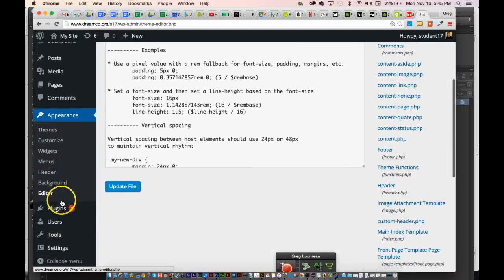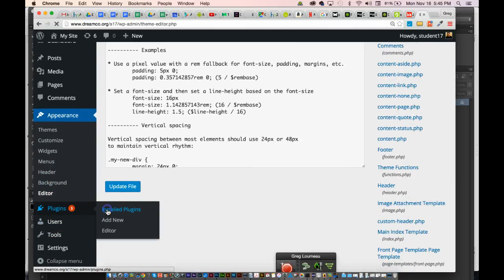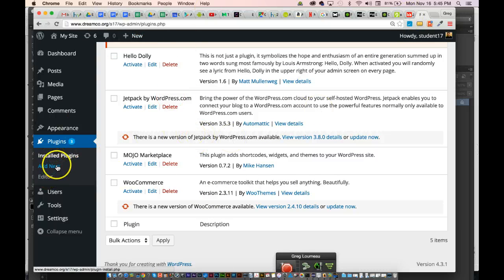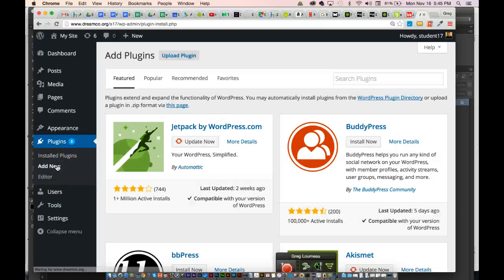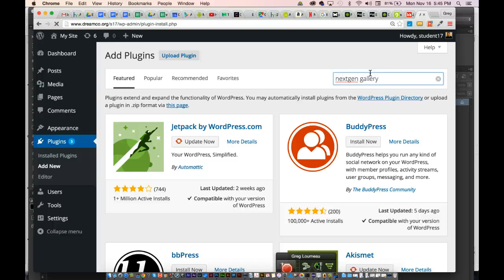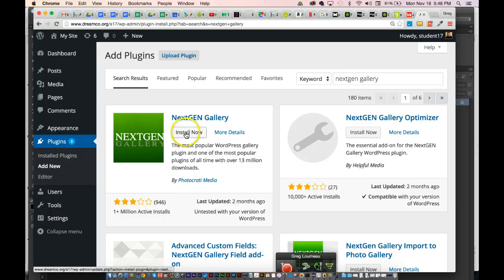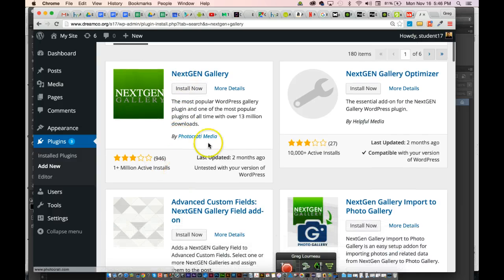In the Plugins area, clicking on installed plugins shows what's there. These are little helper apps that let you do cool things with your website. You can add new plugins just like you would add new themes. For example, one of my favorite gallery plugins is called Next Gen Gallery. You can click on it, read about it, see how many people downloaded it and its star rating, then click Install Now and activate it. We'll talk more about plugins in class.